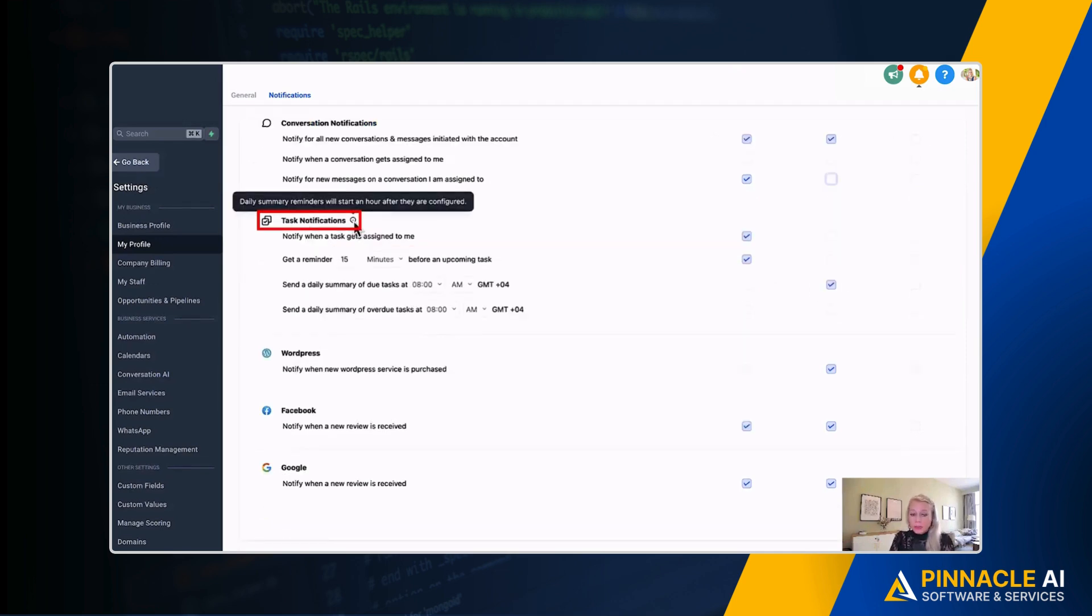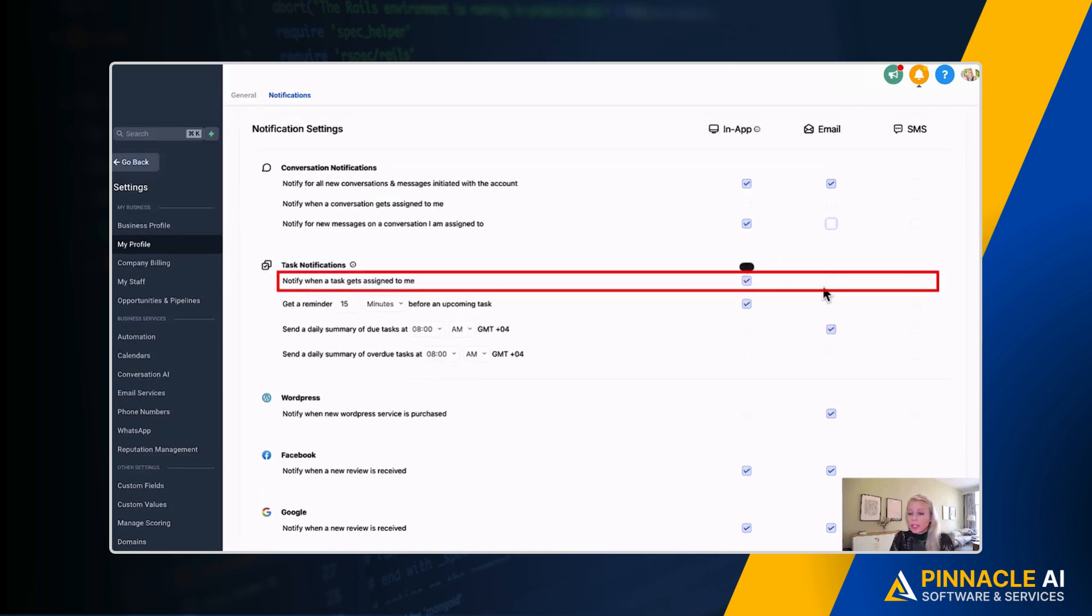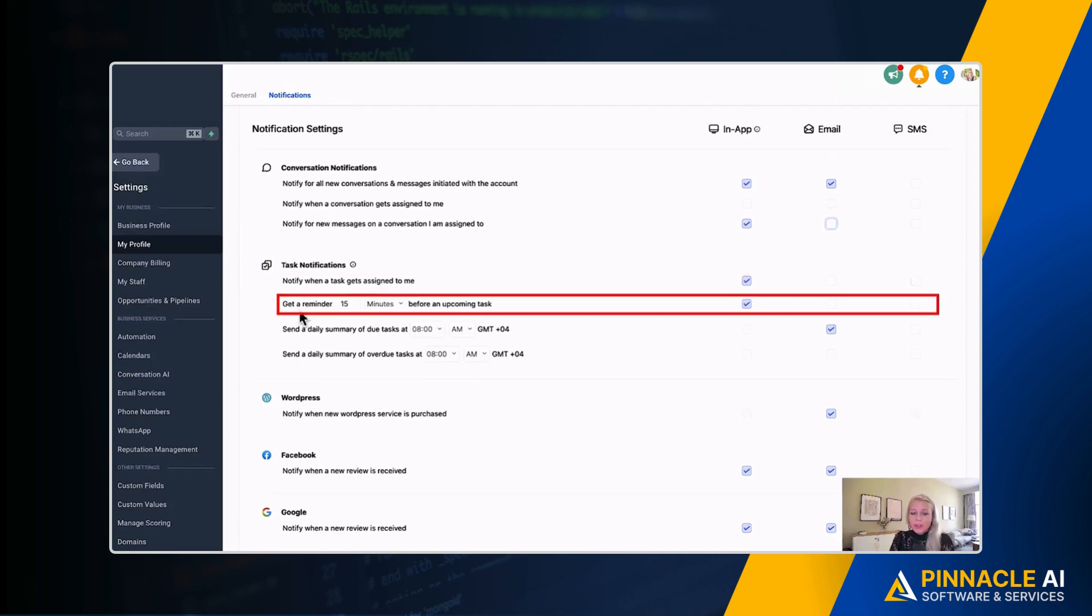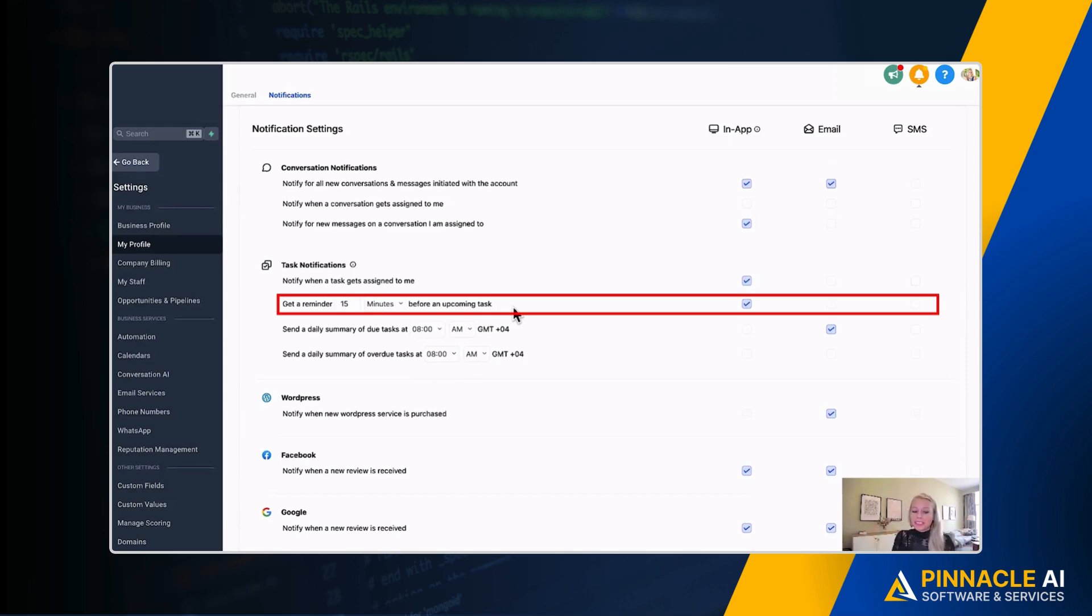Down here you have the task notifications. Notify when a task gets assigned to me—you can mark In-App, Email, as well as SMS. Then you can set it here: get a reminder 15 minutes, for example, 30 minutes, 60 minutes before an upcoming task. Let's say we have a meeting to attend, for example, and you have the presenter who is presenting with a presentation, and then you want to remind them 60 minutes or 30 minutes before.